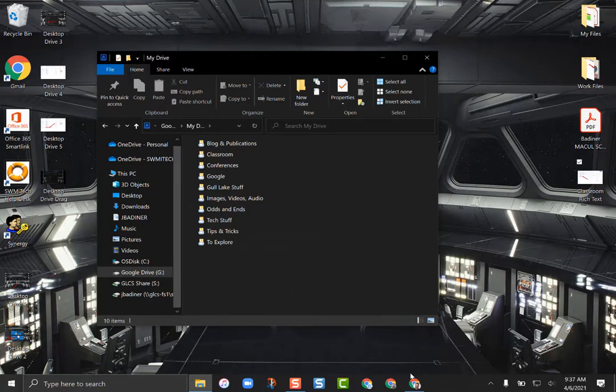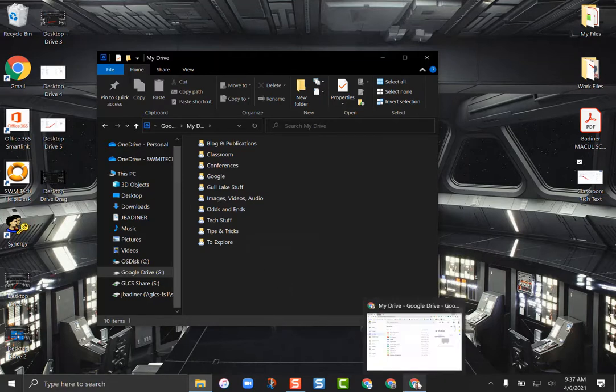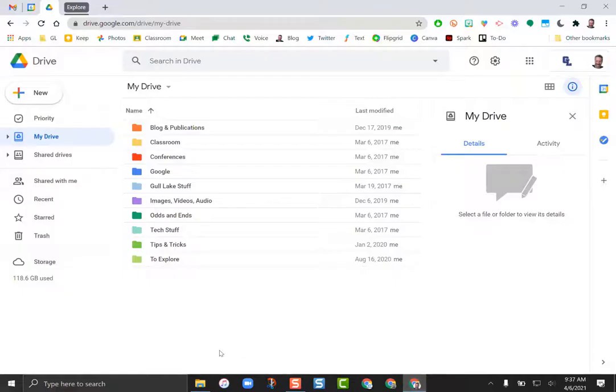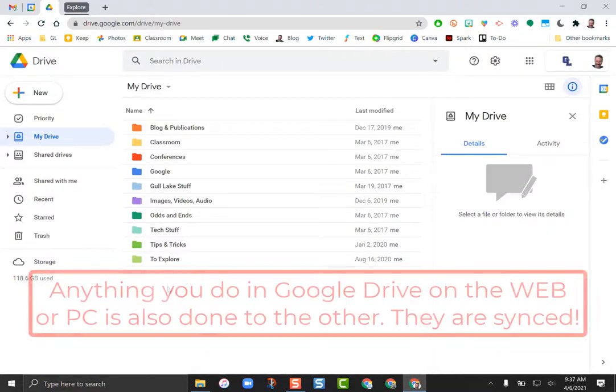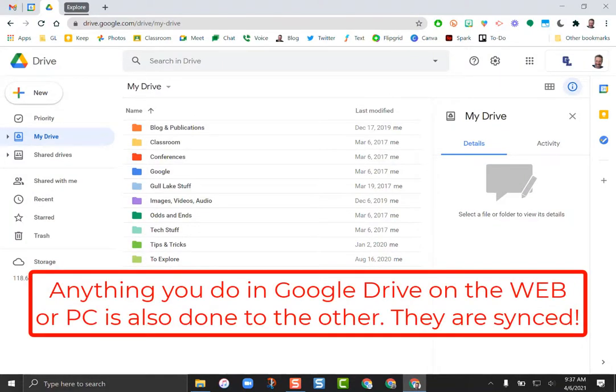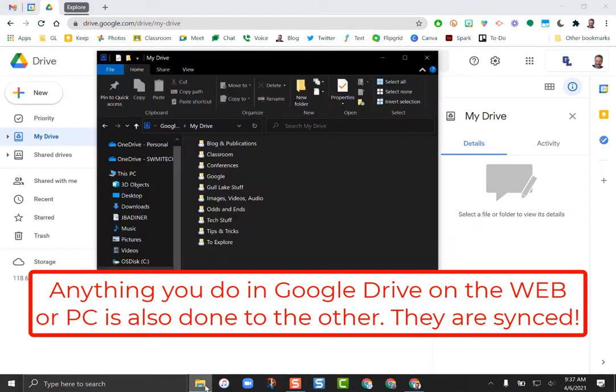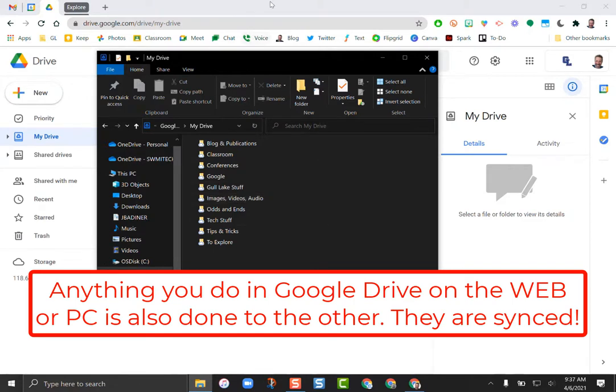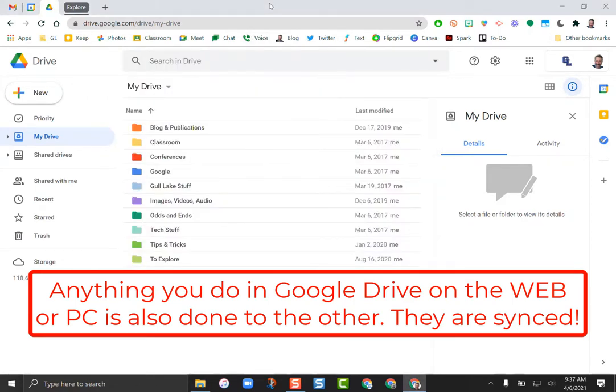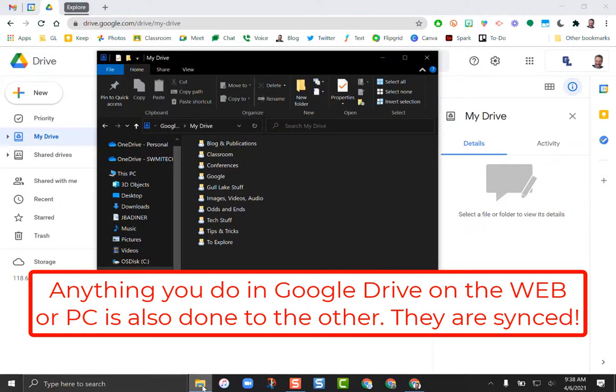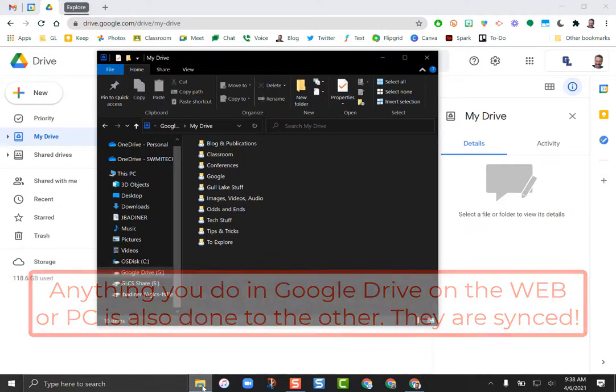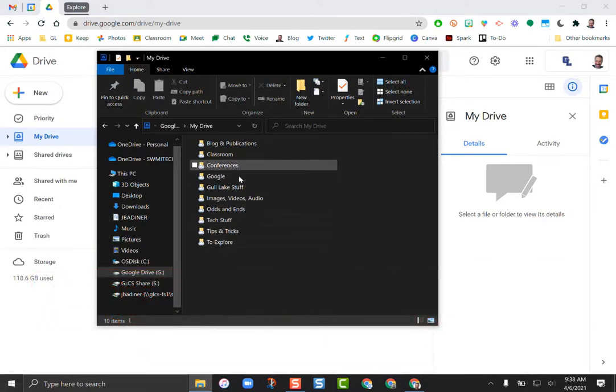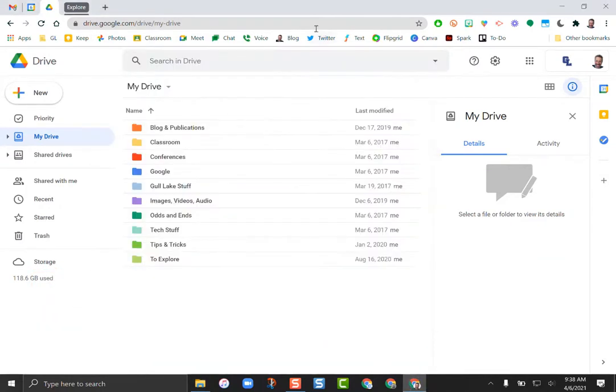So that is the warning. Anything you do in the web interface affects your desktop interface, and anything I do in the desktop interface affects the web. They are completely synced. So if you were to remove something from Google Drive in Chrome, it removes from Google Drive on your computer. Same thing, if I remove from my computer it will remove from the web interface.